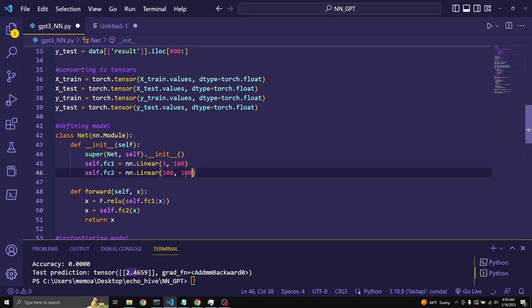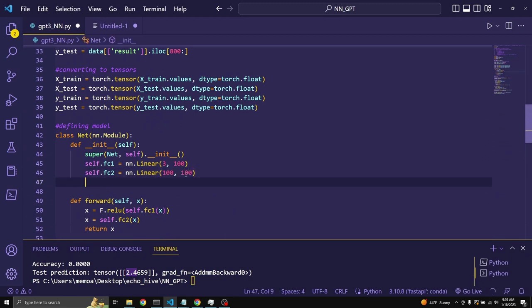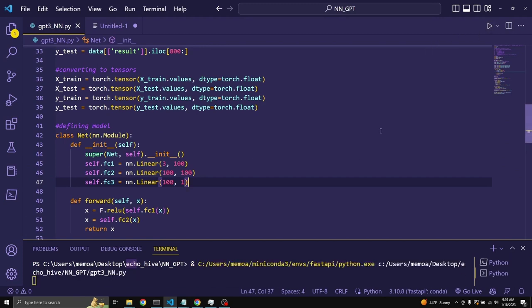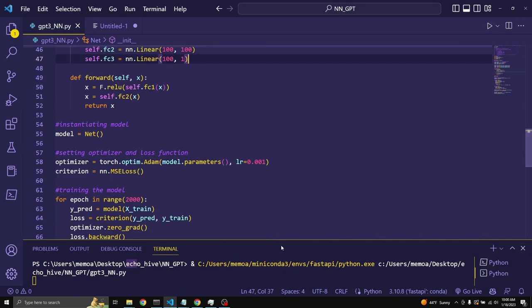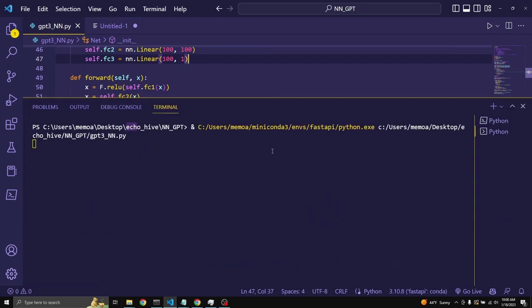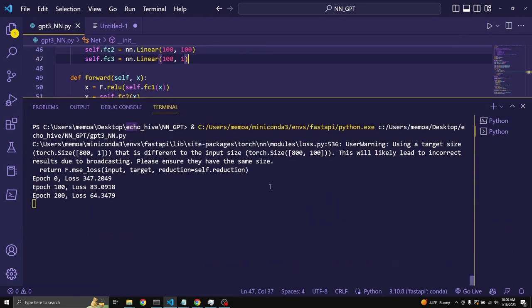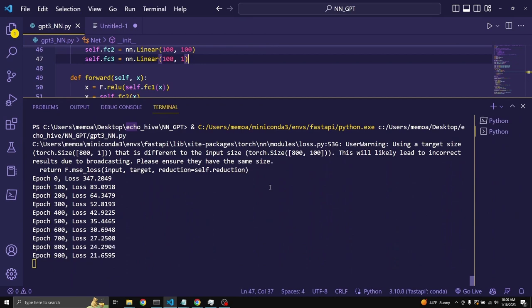We could also add additional layers to it. For example, let's add another 100. So, now we have two hidden layers with 100 neurons each. Let's run this.